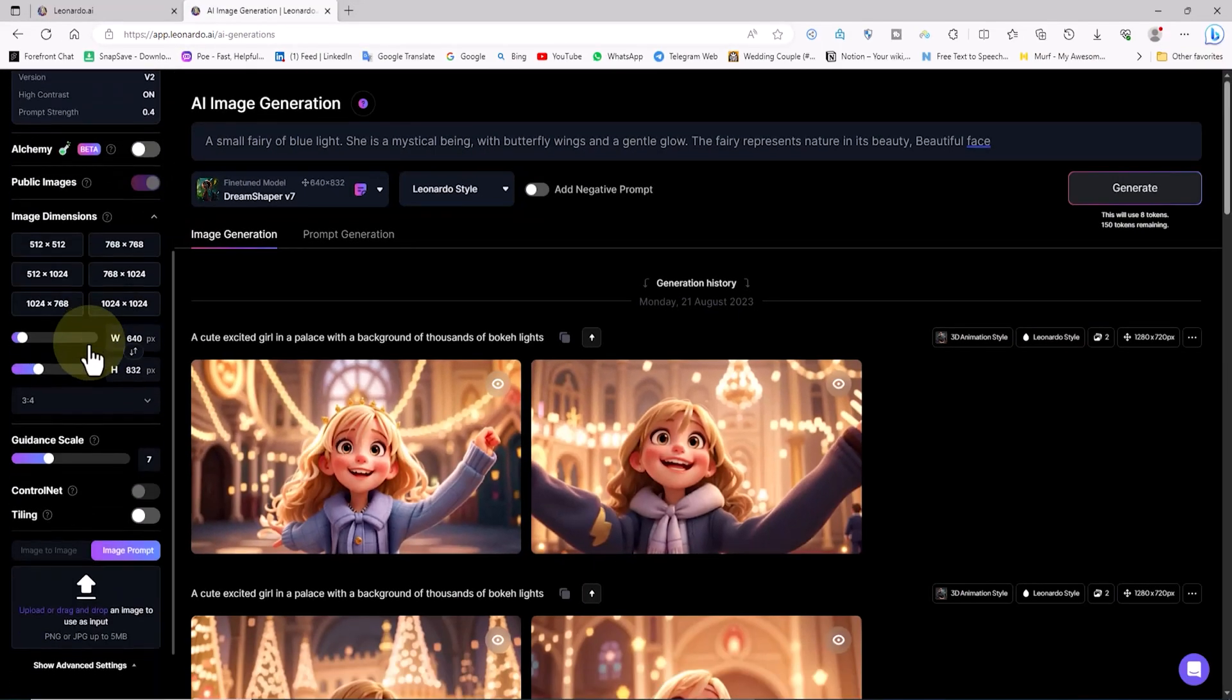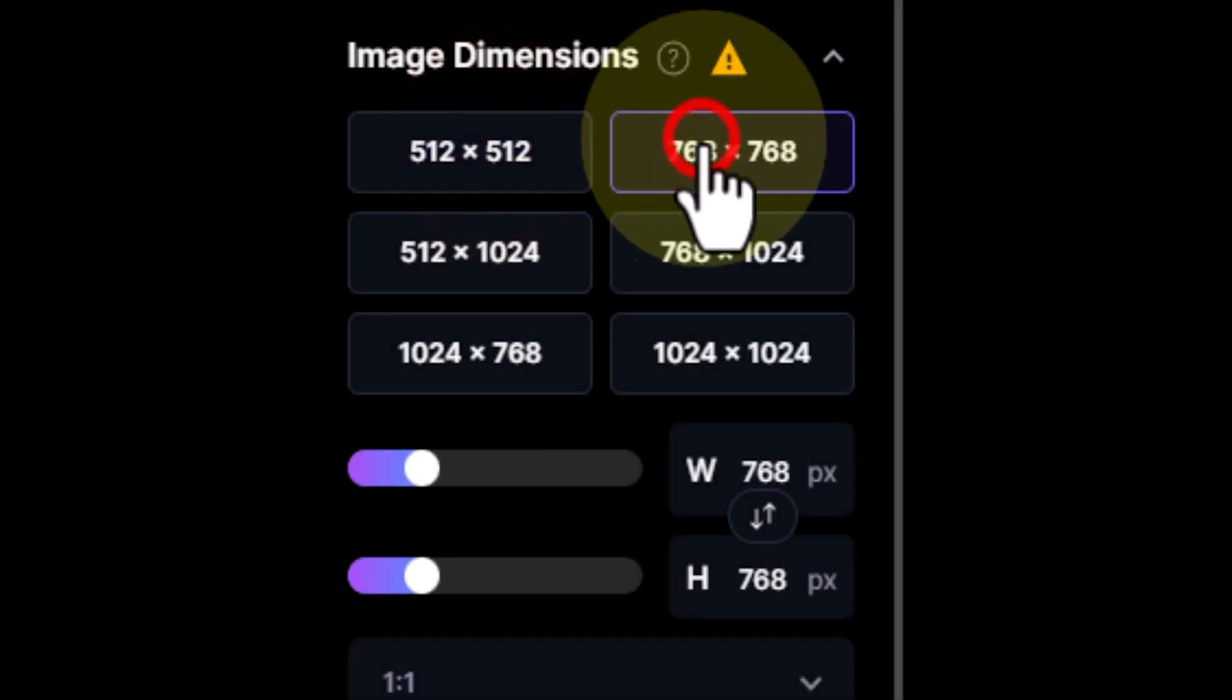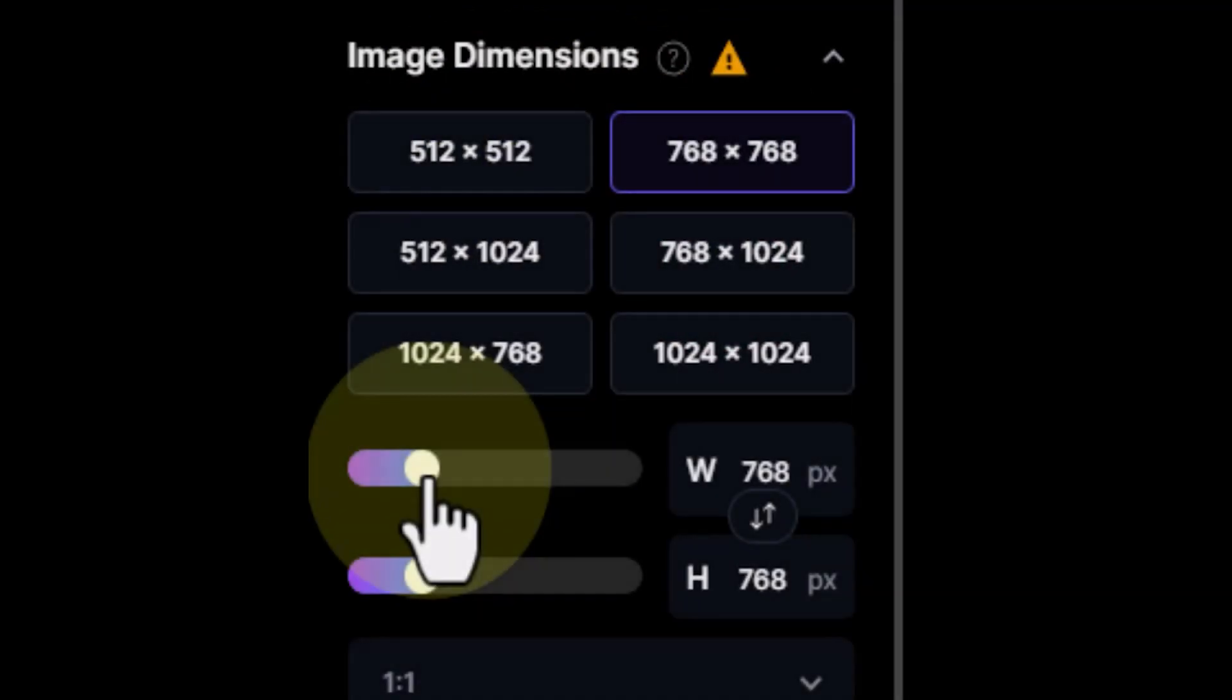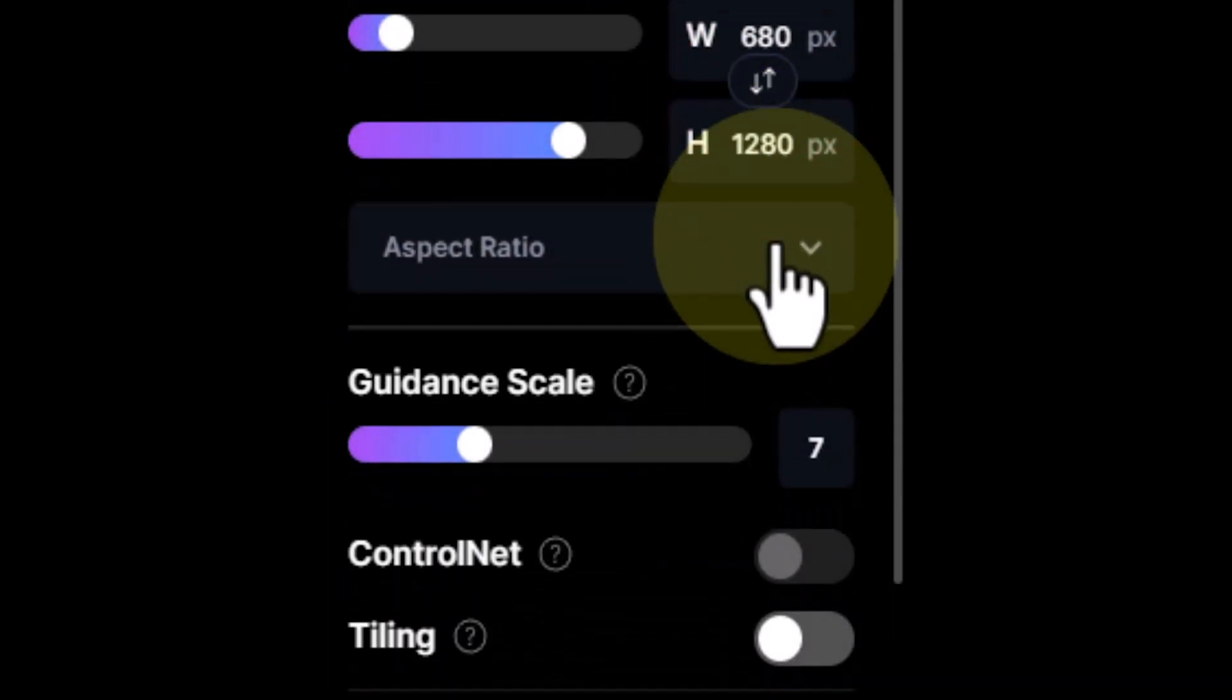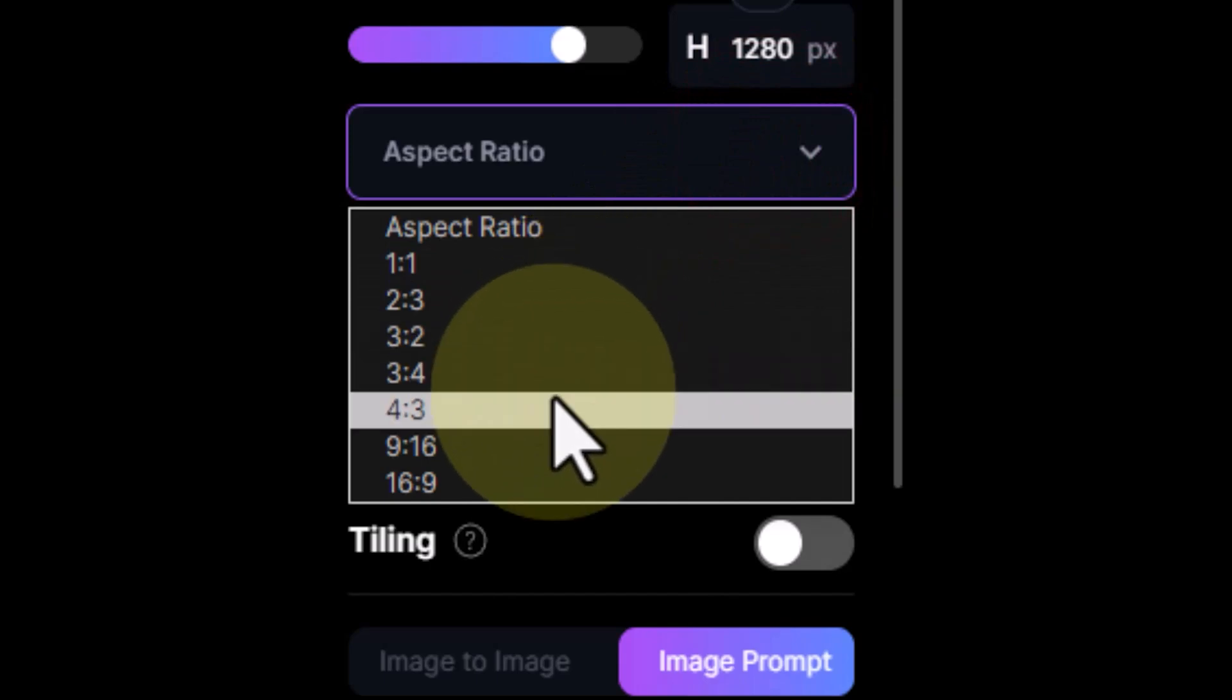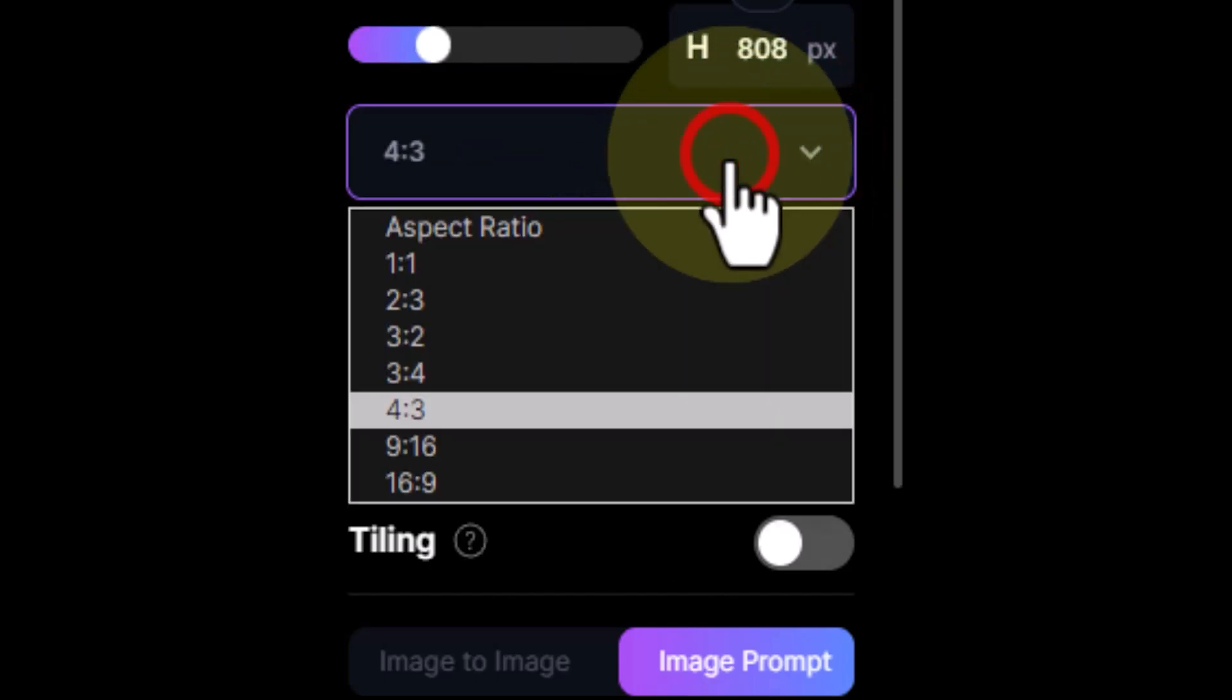From the left-hand menu in the number of images section, I'll choose how many images I want to generate each time. A bit further down in the image dimension section, there's an option to set the image dimensions. We can select one of the preset dimensions you see or manually adjust them using sliders.